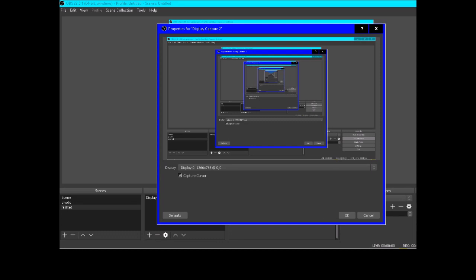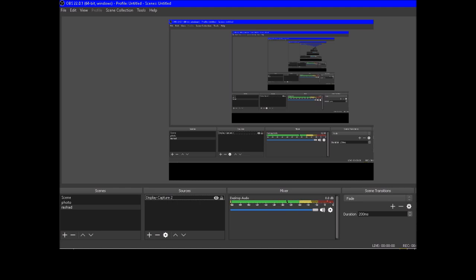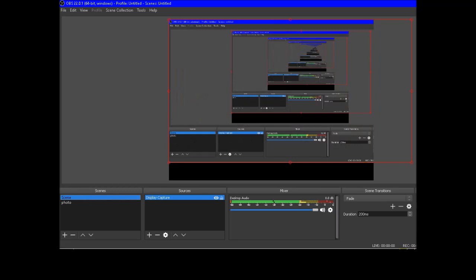I will leave those settings as default. If you have attached multiple monitors onto your computer, this will show which monitors are available and what you can record. These are very advanced concepts. So now we have added a scene and a source. Let's delete the test scene — you can see my photo on the display now.